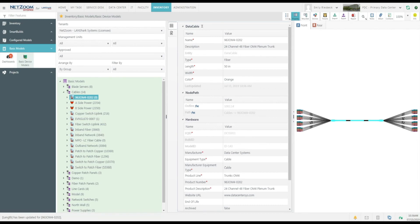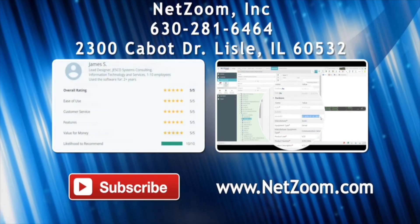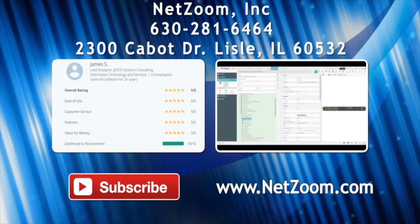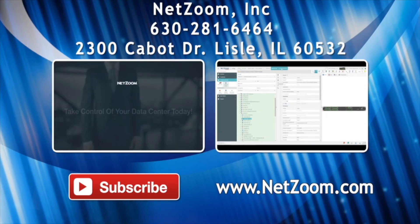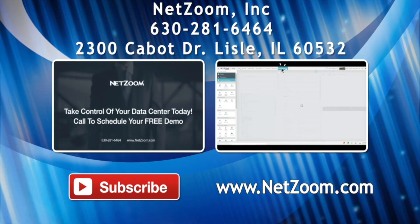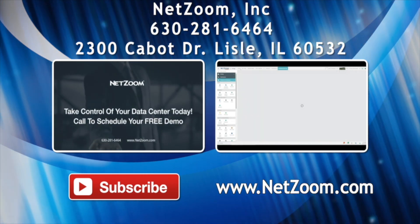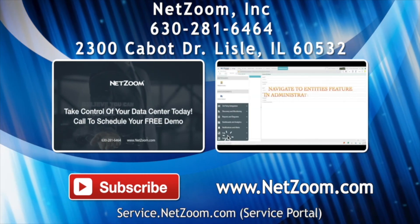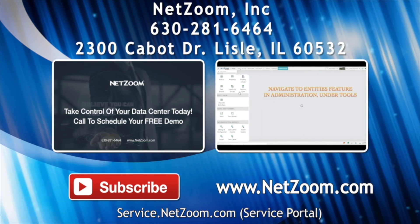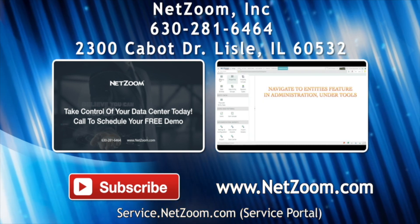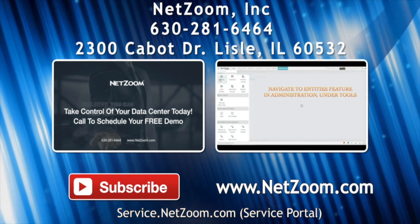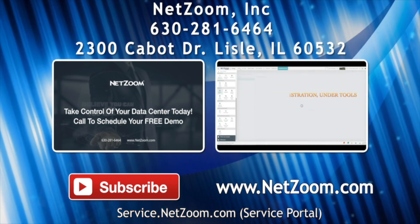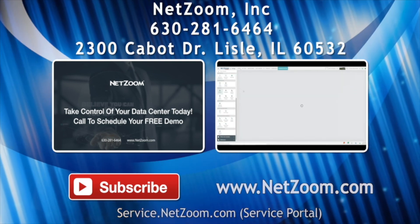That covers the basics of connectivity between devices in NetZoom. But remember, connectivity is a huge part of modeling your data center, and this video is just an overview. Please check out our other videos for more tips on how to use the NetZoom product. And if you're interested in trying out NetZoom for your own data center, you can visit NetZoom.com to schedule a free demo.